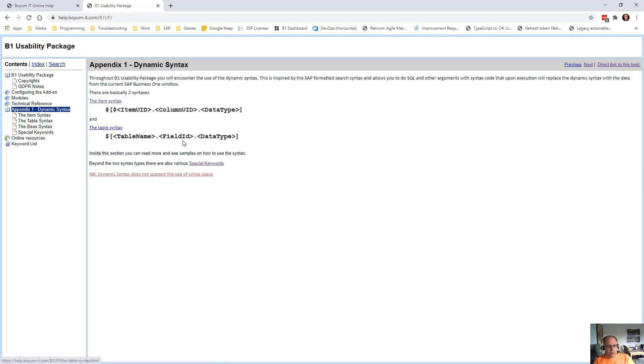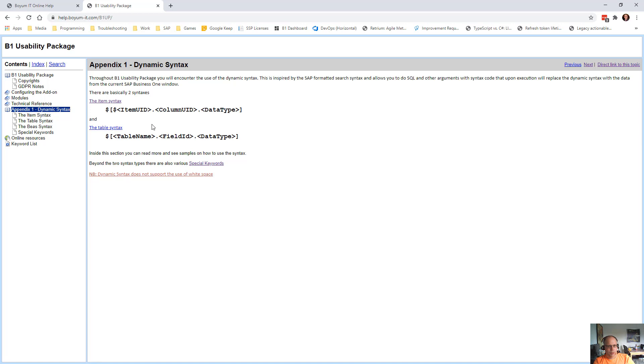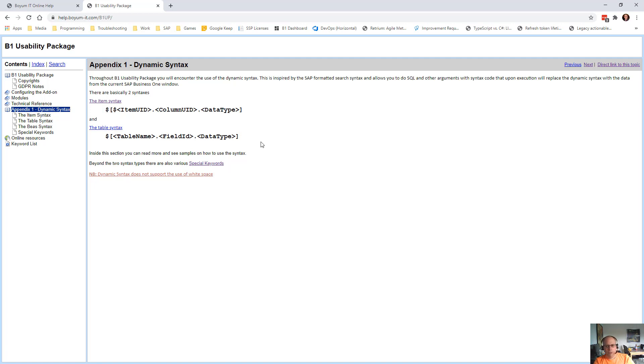So the syntax as we talk about is the item syntax and the table syntax. The item syntax is the dollar square bracket, item UID, column UID, and data type. And the table is table name, field name, and then data type can technically also be put here, but very rare that people do it.